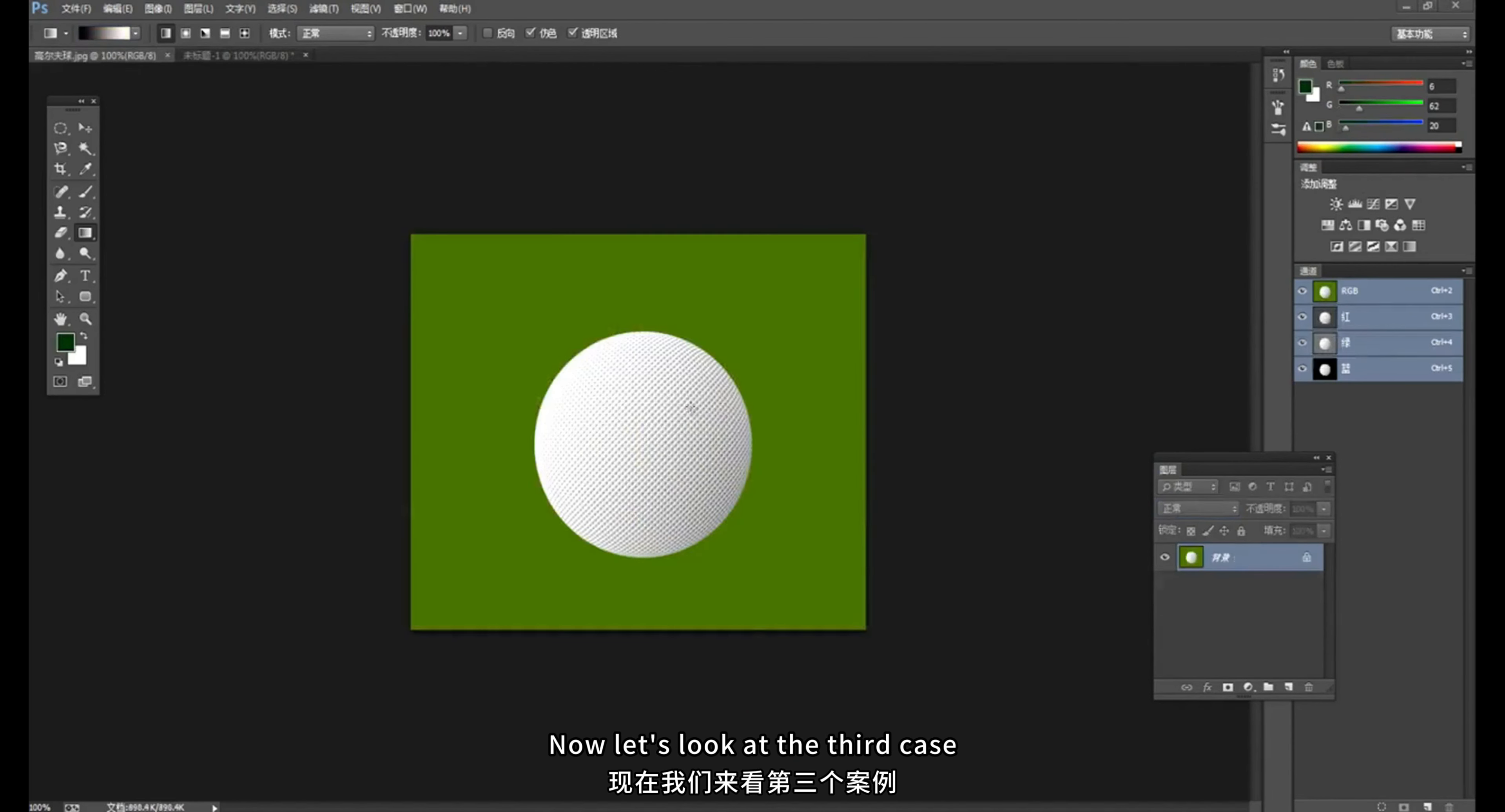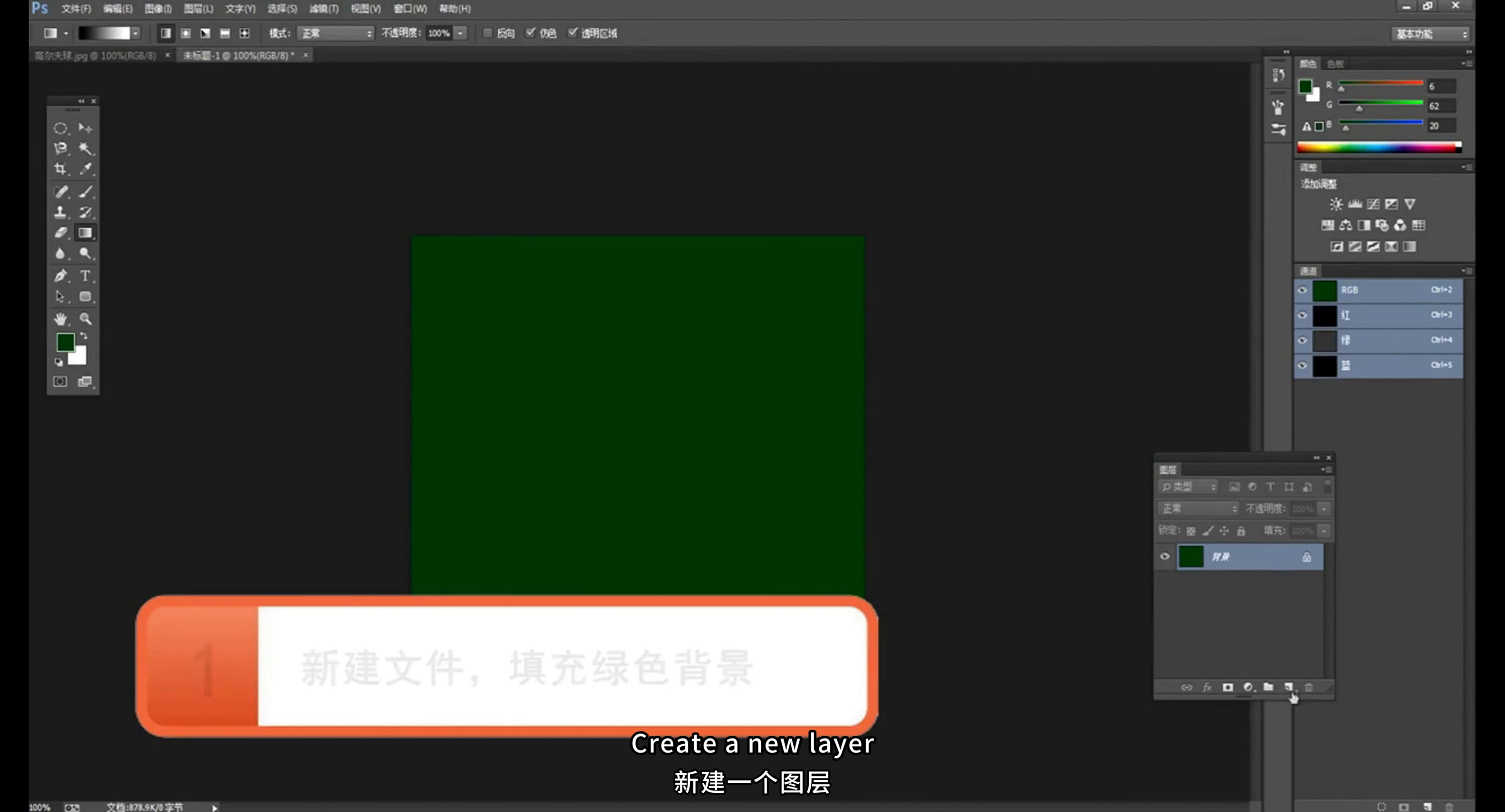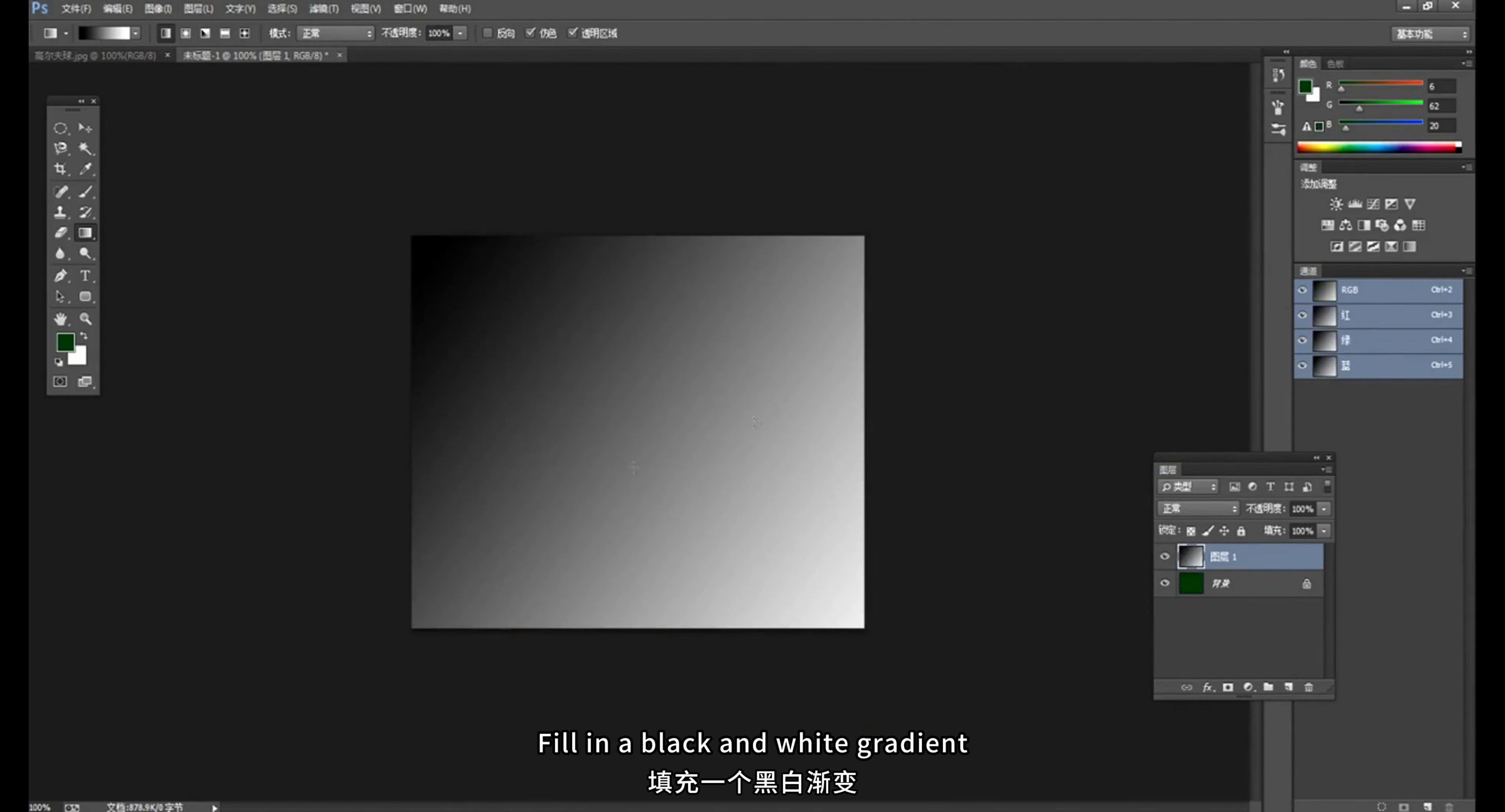Now let's look at the third case. This case is a golf ball. It is realized by using the glass and sphericity in the distortion filter. Let's create a new file. Fill in a green background. Create a new layer. On this layer, we choose black and white gradient. Fill in a black and white gradient. Let the gray part be a little more.